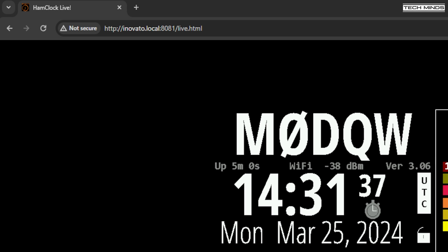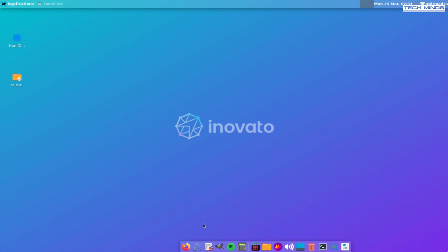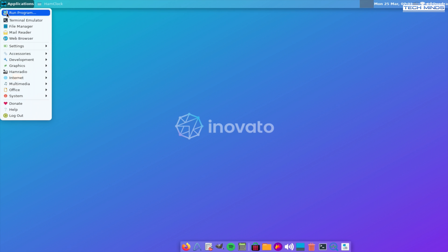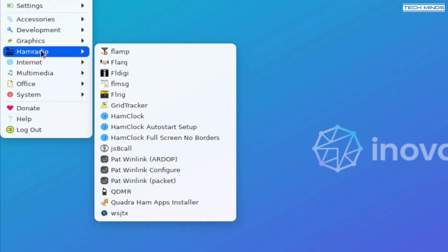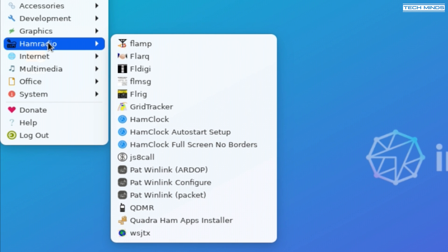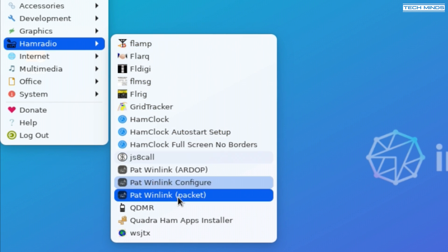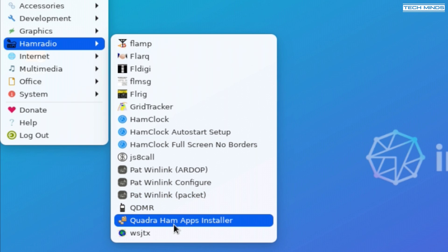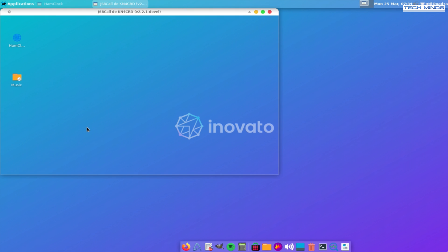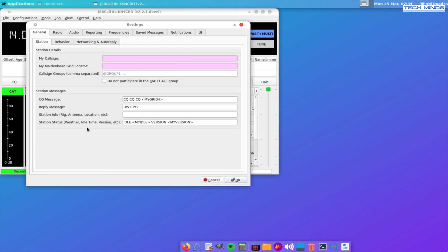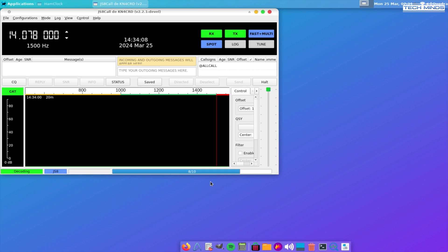Now the creators of the Quadra bundle have also included some popular ham radio applications. If you press Alt F11 on the keyboard, Ham Clock will be minimized and you'll be able to access the desktop. From the application menu under ham radio, you'll find a list of popular ham radio applications which include FLRig, FLDigi, JS8Call, WSJT-X, and Pat Winlink. Of course to use these you will need to connect the Quadra to a compatible radio, but it's nice to see these options available.